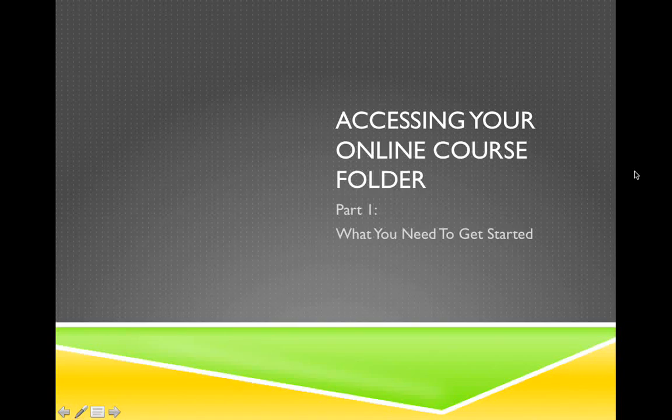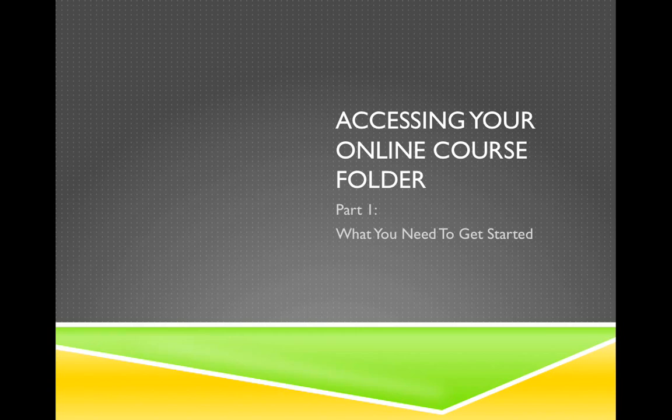Hi, my name is Sarah Chamberlain and welcome to Osher at Dartmouth's video tutorial series on accessing your online course folder. This is part of a series of short instructional videos created by our office designed to help you learn how easy it can be to access your online course folder.